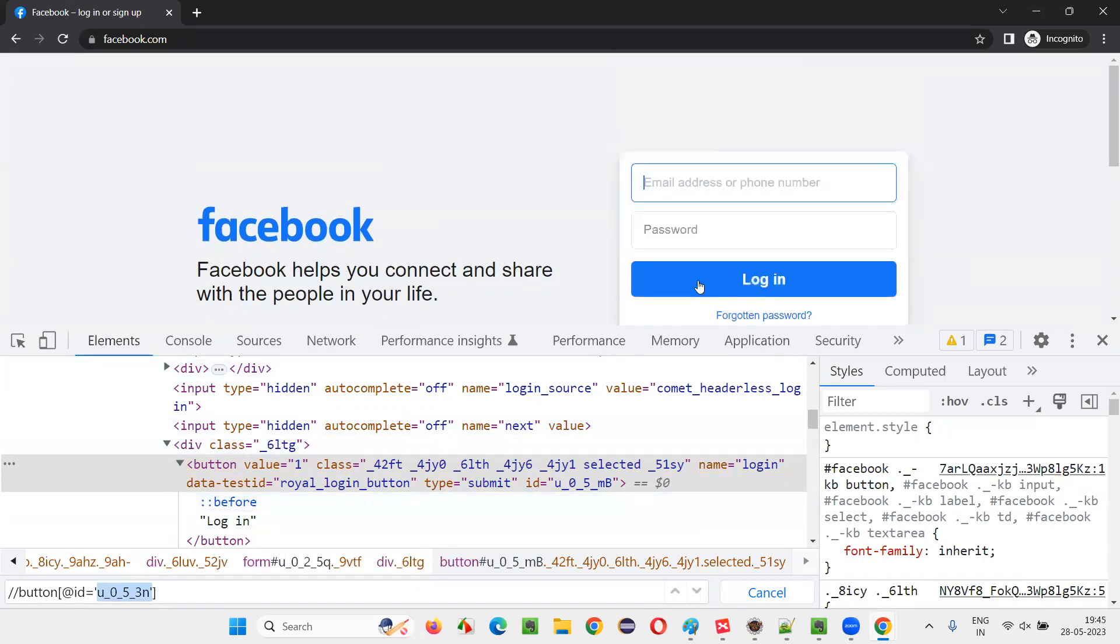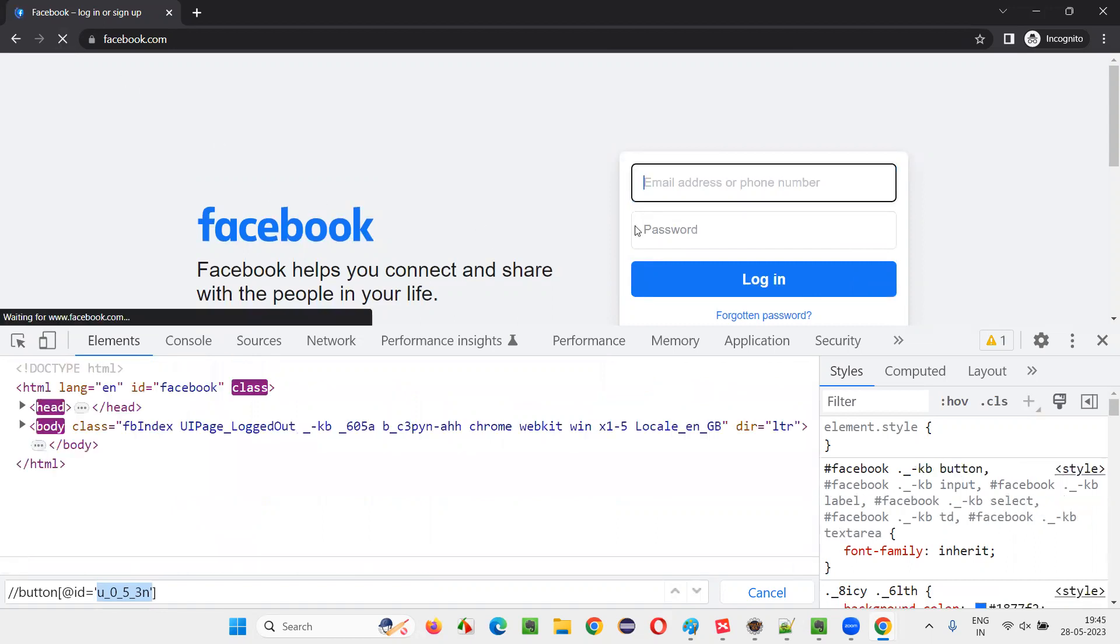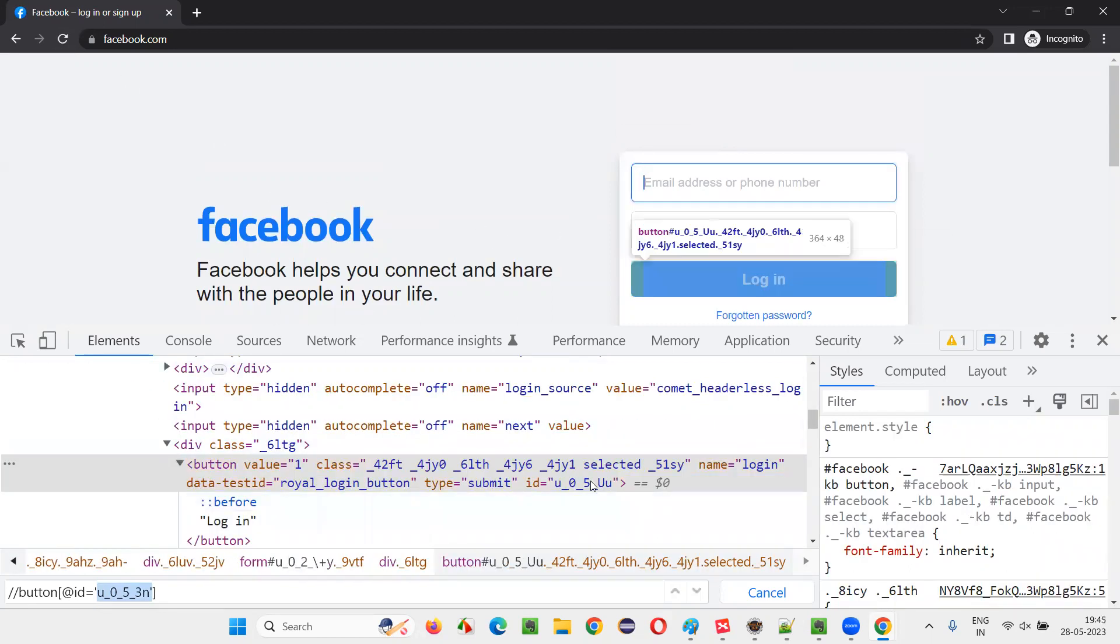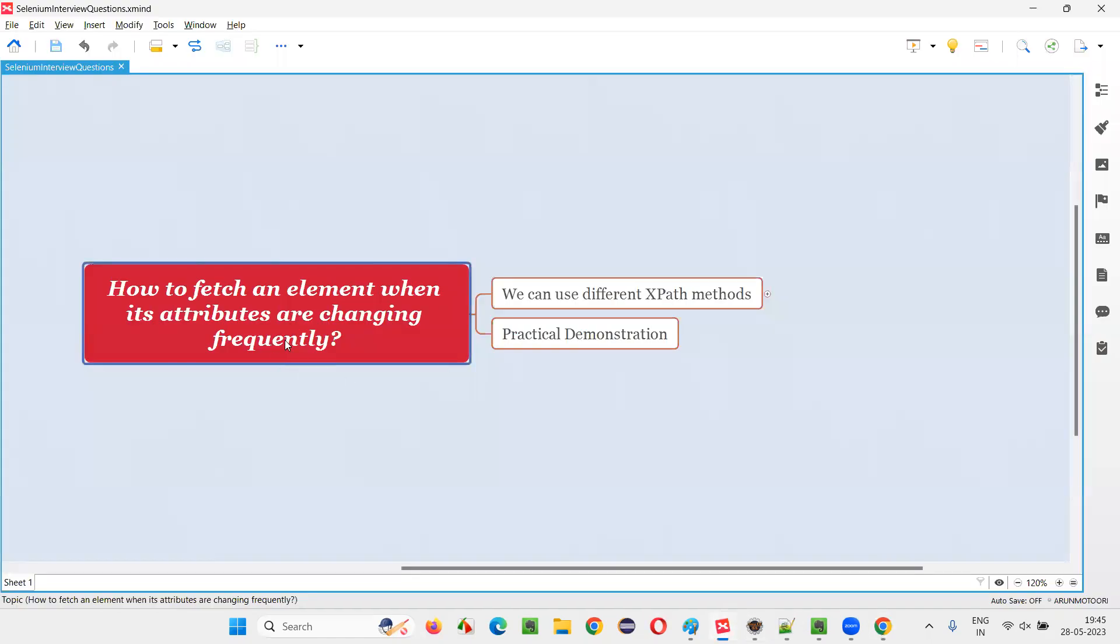So how to locate this button when I'm locating this button now, that's fine. But when I refresh this page again, when I come back to this page later point of time, the ID is a different ID. Some portion of this ID is a different ID. Then how to overcome such kind of problems? So the question is all about that.